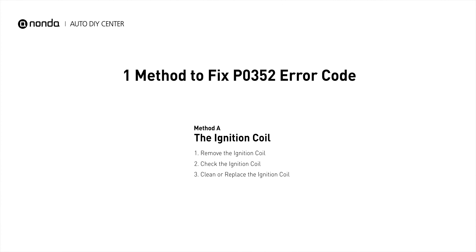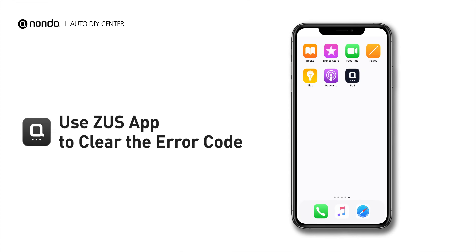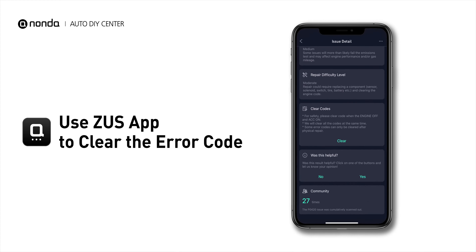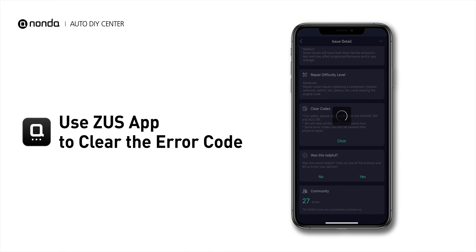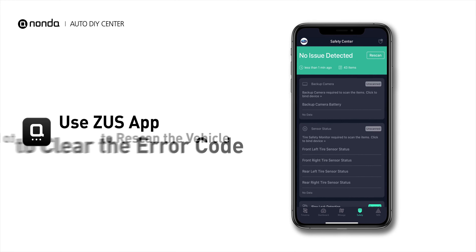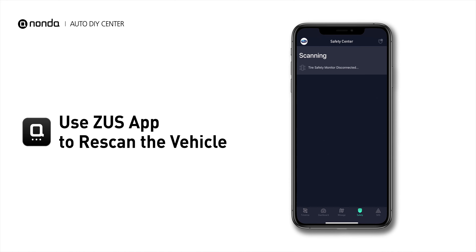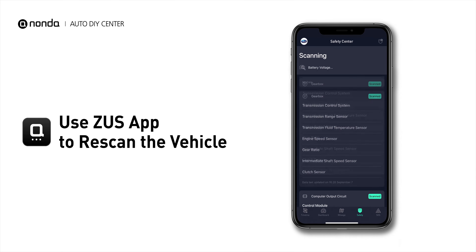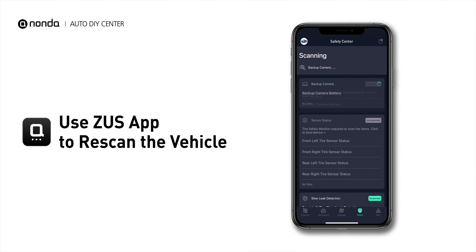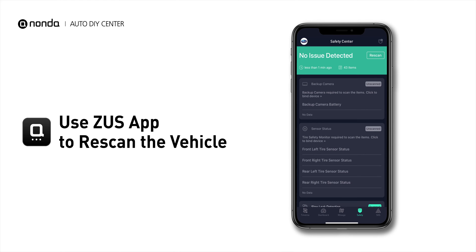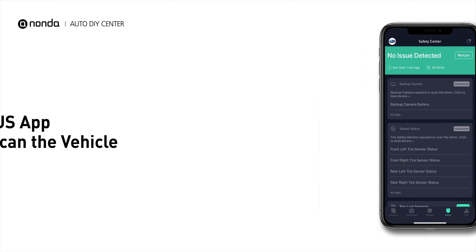Here is one of the most practical solutions to fix the P0352 error code. After the repair, you can now use the Zeus app to clear the error code, and tap the Rescan button one more time to make sure everything is fine with your vehicle.